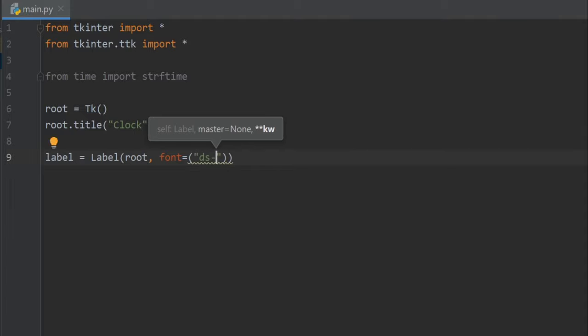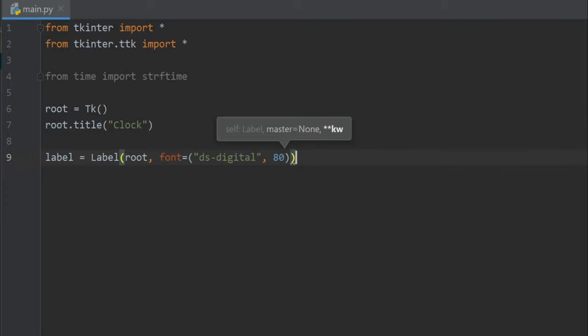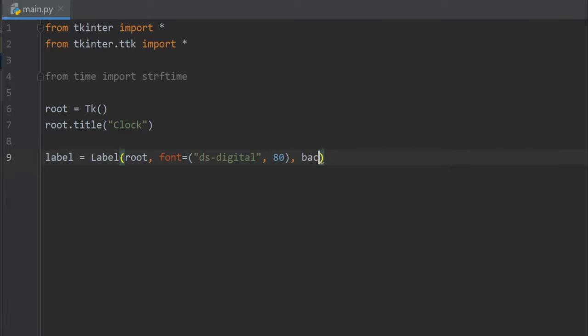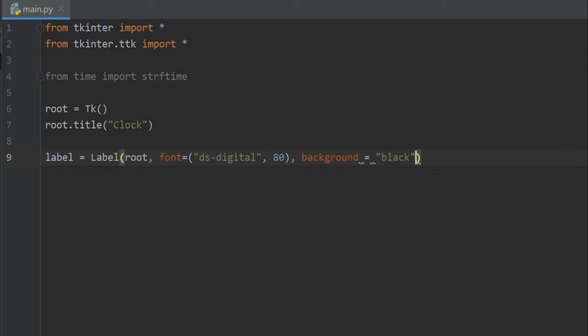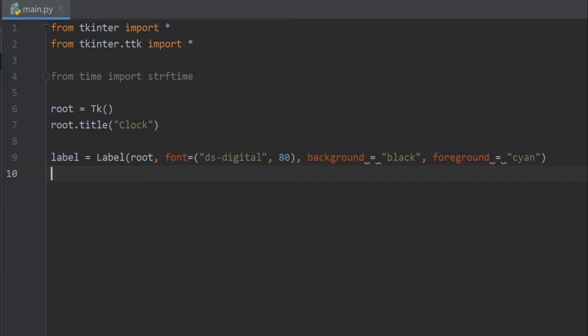Then let's set a background for our clock. I'll write background equals black, and for the foreground I'll take cyan. That's it.